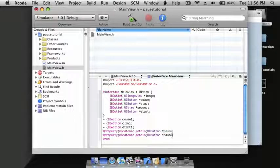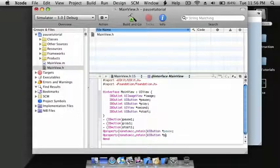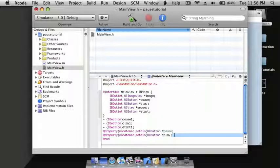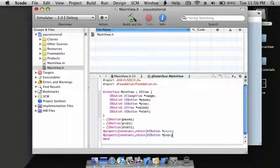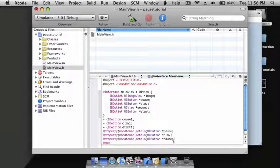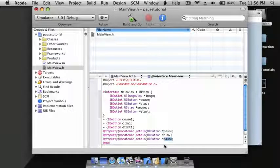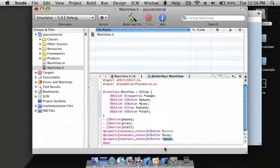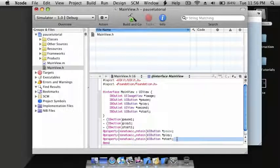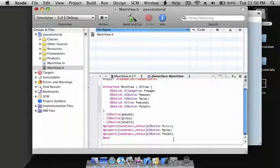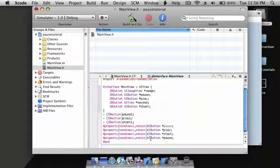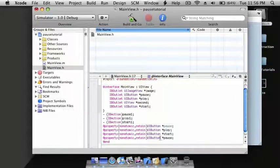Copy this and change pause to play, then do start. Then do one more with UIButton, do UIImageView and name it image.